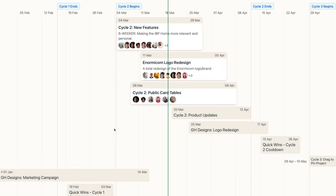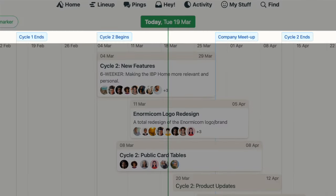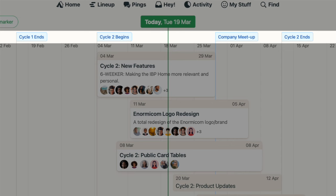Here at 37 Signals, we use markers to highlight our work cycles and cool-down periods, as well as company meetups, but you can use them to highlight any milestone or event that's date-specific.